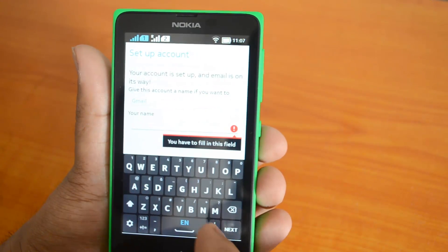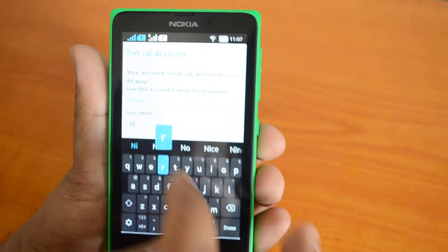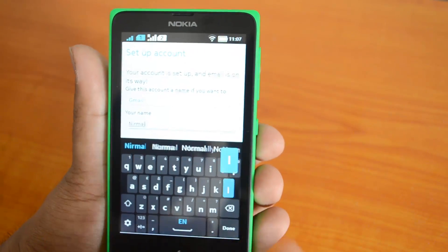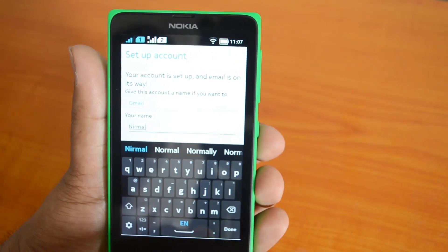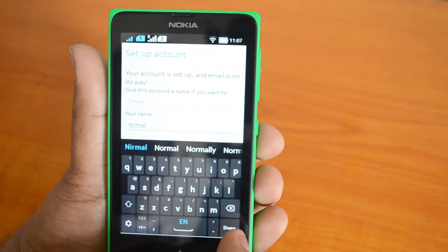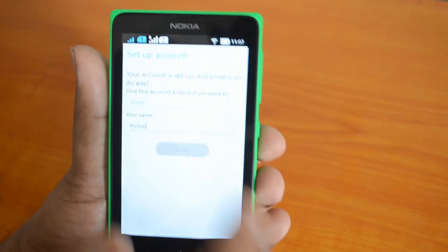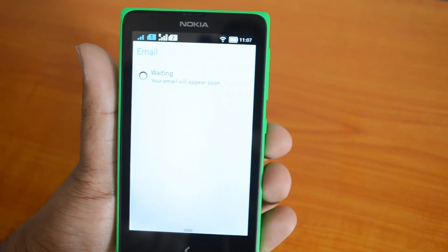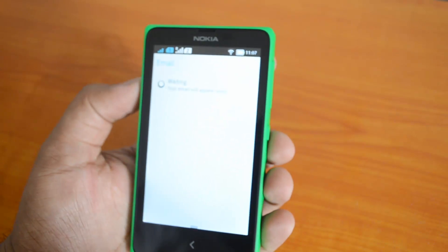Your account is now set up. You can give this account a name — let's put 'Gmail' — and enter your display name. Then click Done.